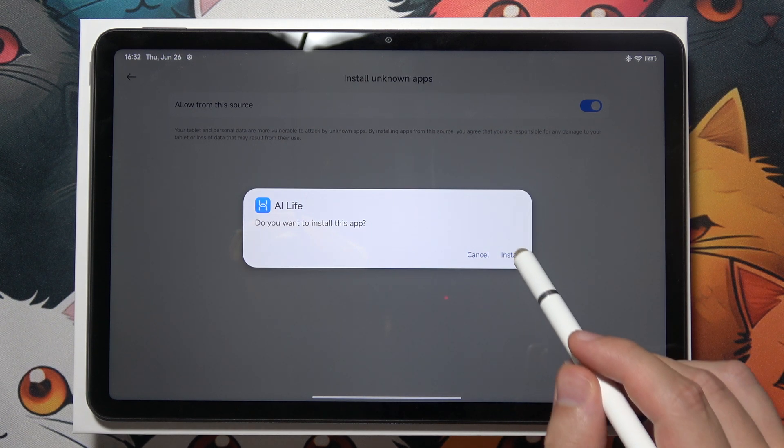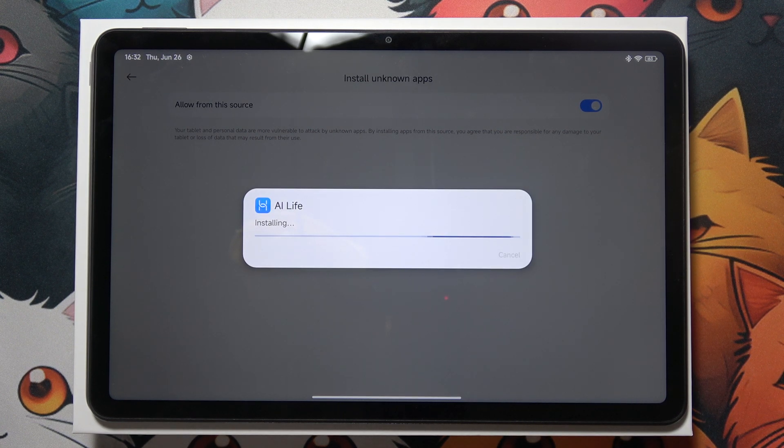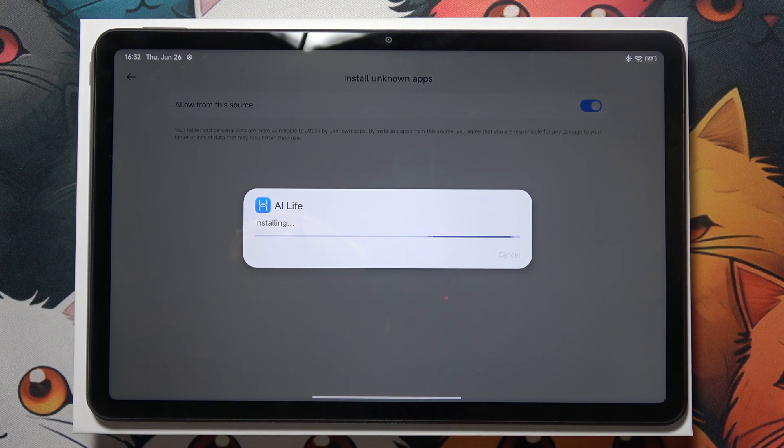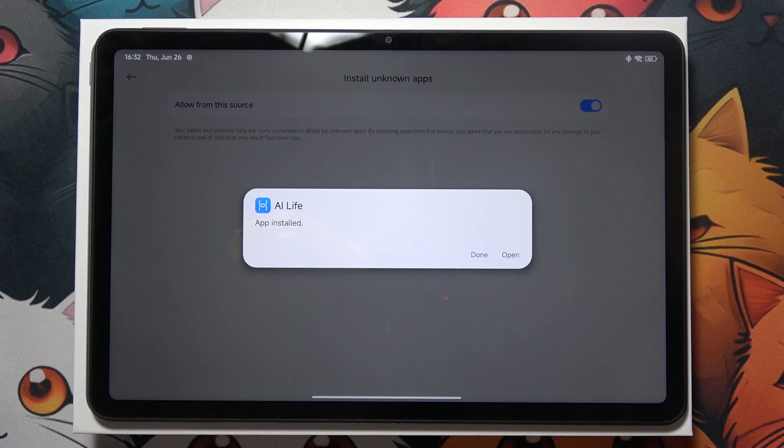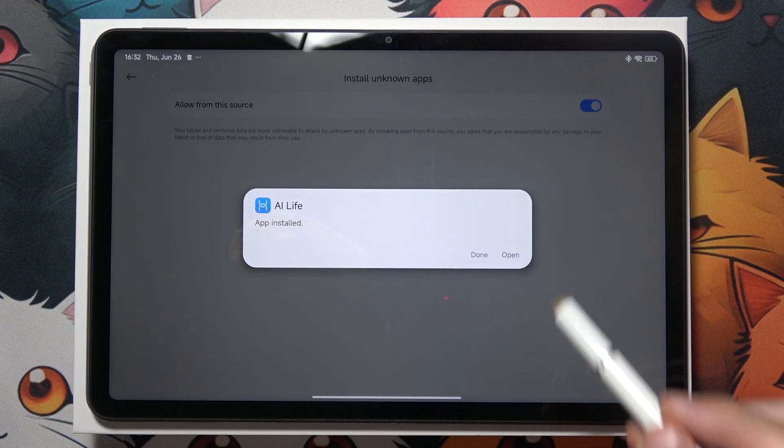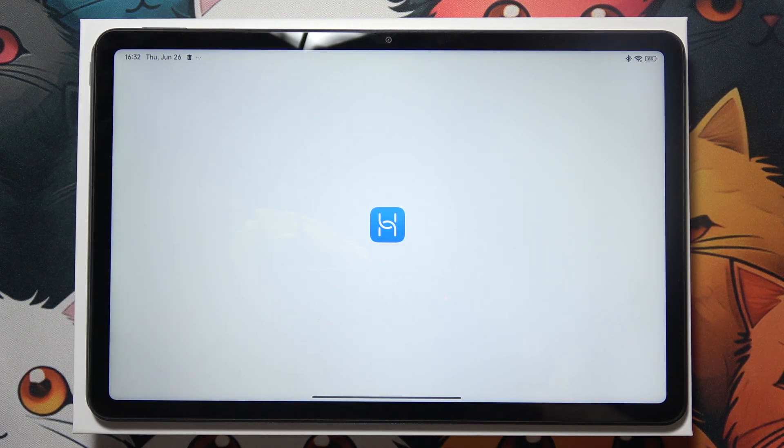And right now click install, and after a few seconds you can find this application on your device. Now I can simply open it. Thanks for watching.